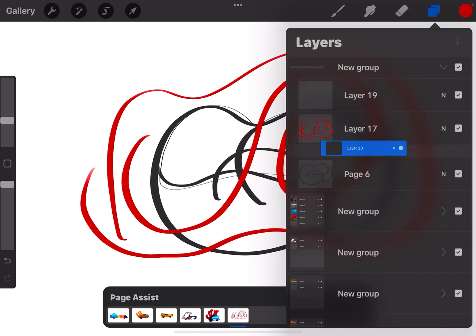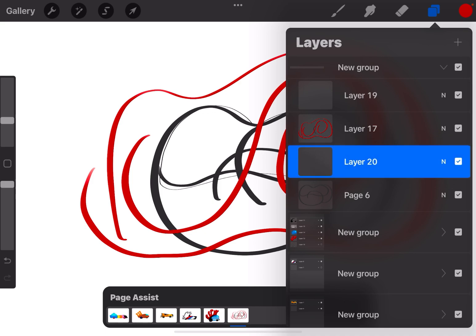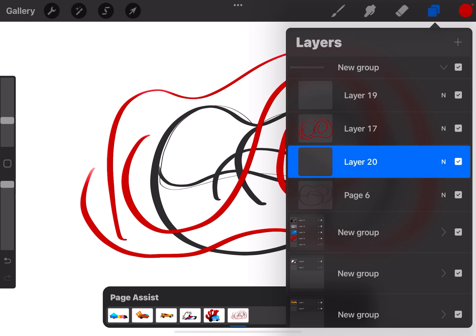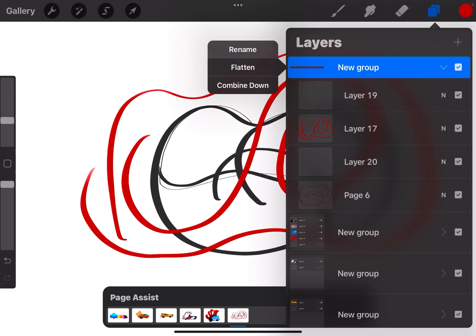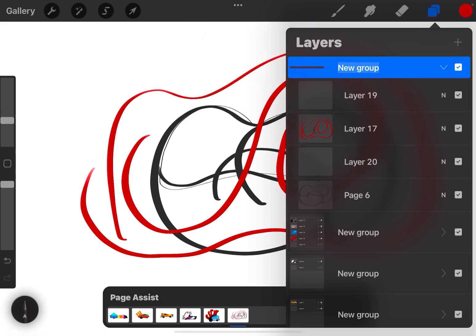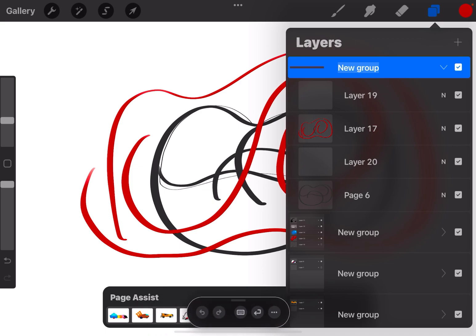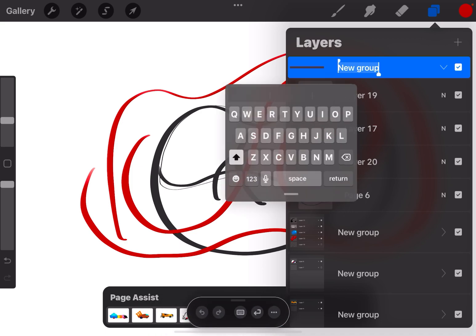If I want to rename the group, I can tap the name 'new group,' hit rename, and then in the lower right-hand corner I'm going to tap that little A that came up, tap my keyboard, and I can type a name for that group.